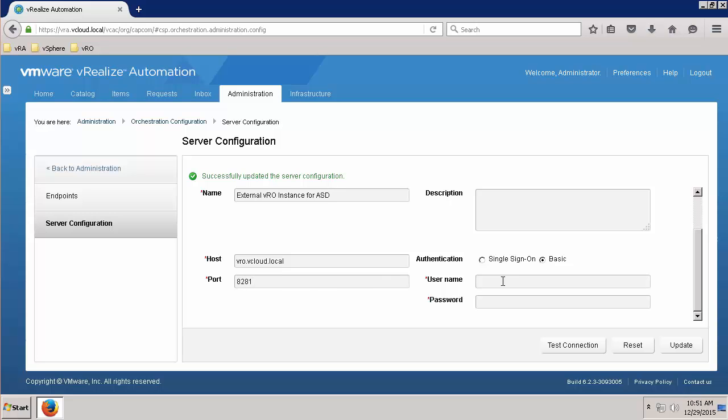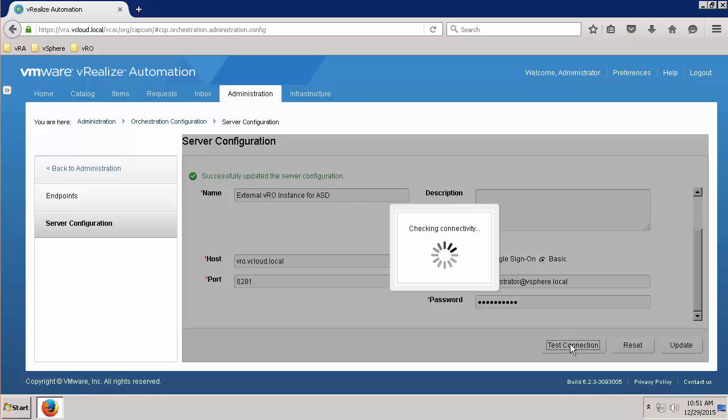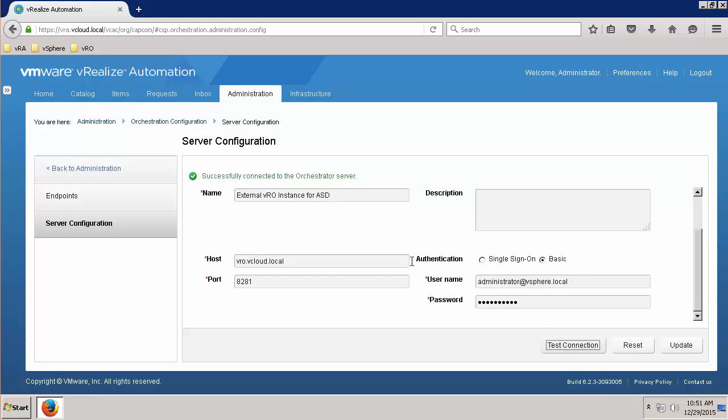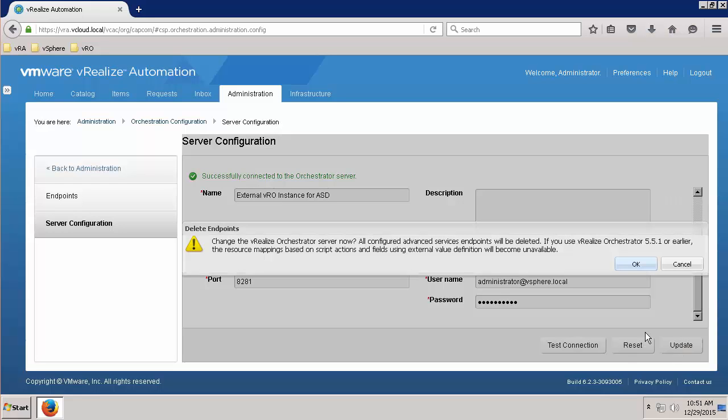Next, select Basic Authentication and enter the full username with domain and password for a user who is in the Administrators group for VRO. Test the connection to ensure that you have valid parameters. Then click on Update to save the server configuration settings.